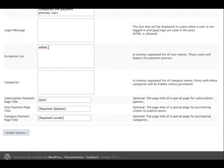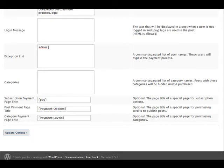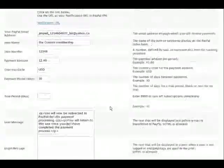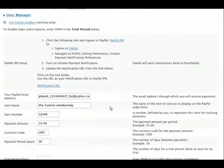You can also add a login message down here. Under the exception list, this allows people that are in the exception list to see the pages without having to pay. Down here, categories, and we'll get to that a little later.